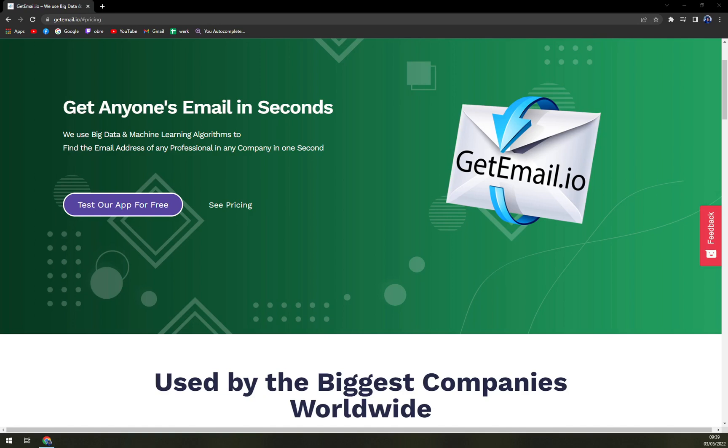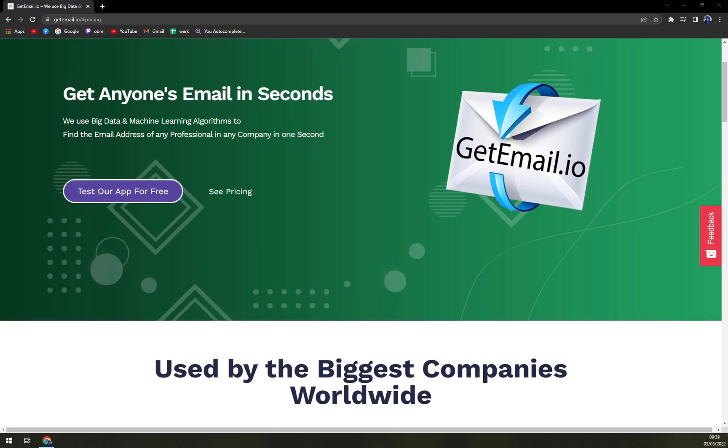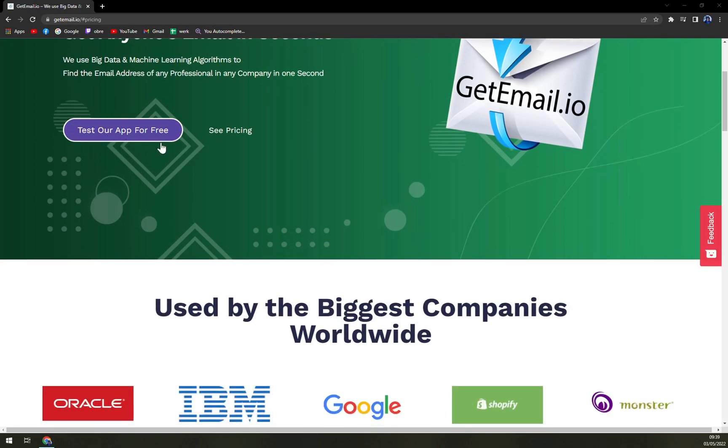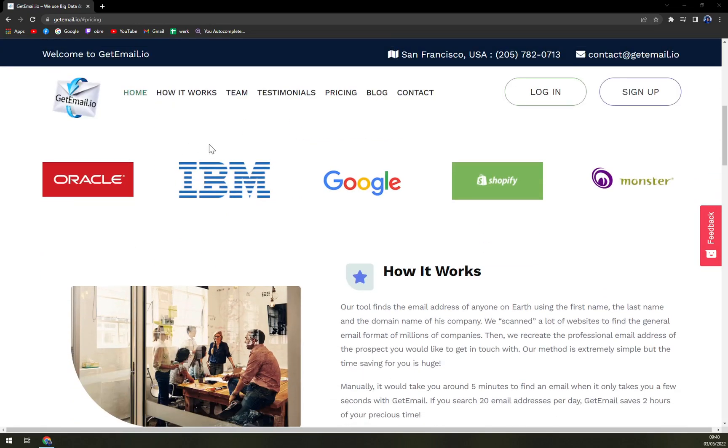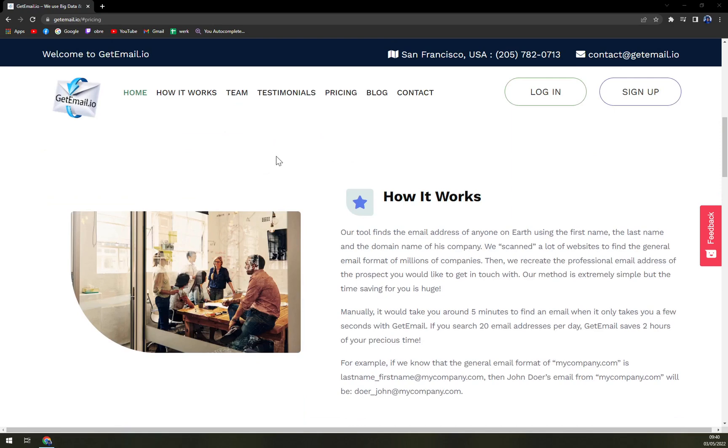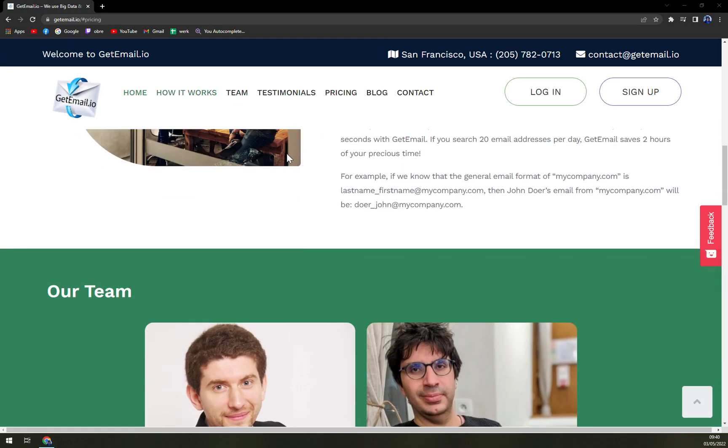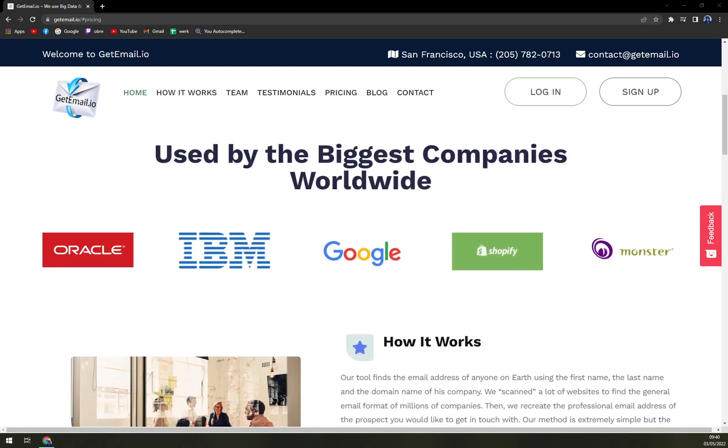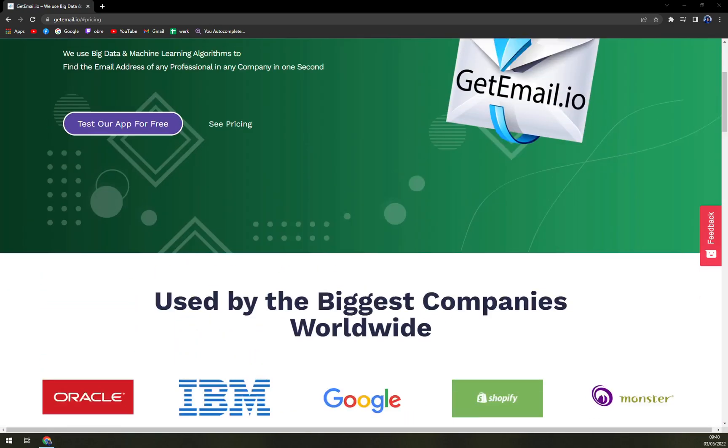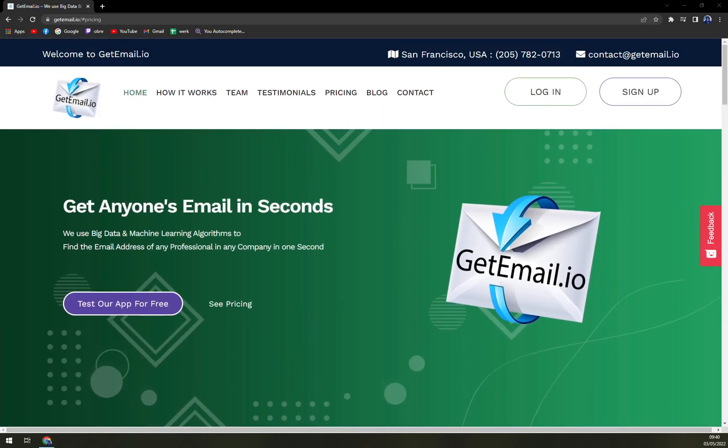It's an email finder platform that enables its users to find the professional email addresses of contacts with the help of big data and artificial intelligence. The software allows its users to enhance the quality of leads by affecting the missing data in real time. Users can extract and generate emails with the name of a company through the software.